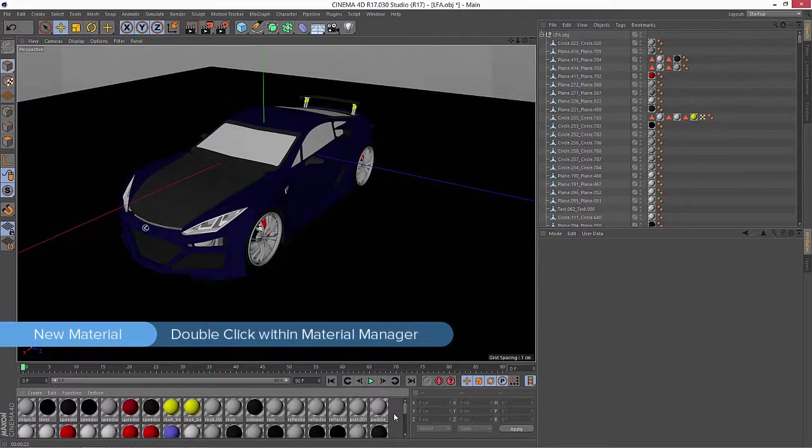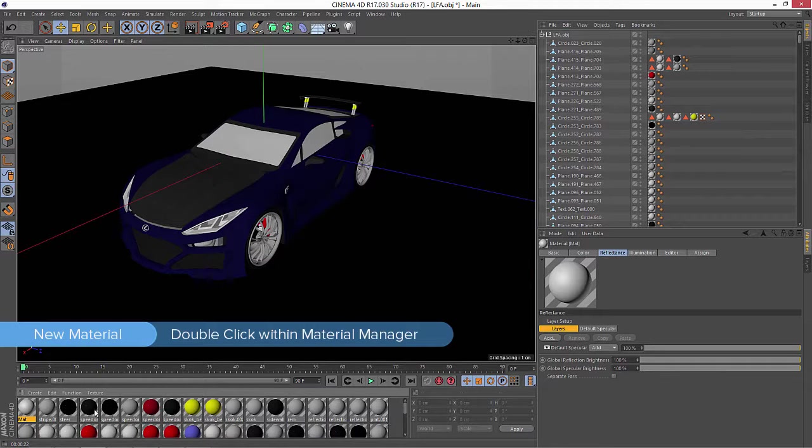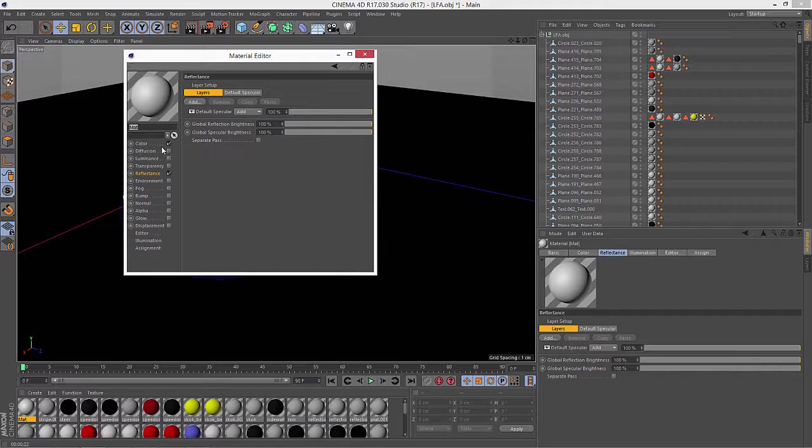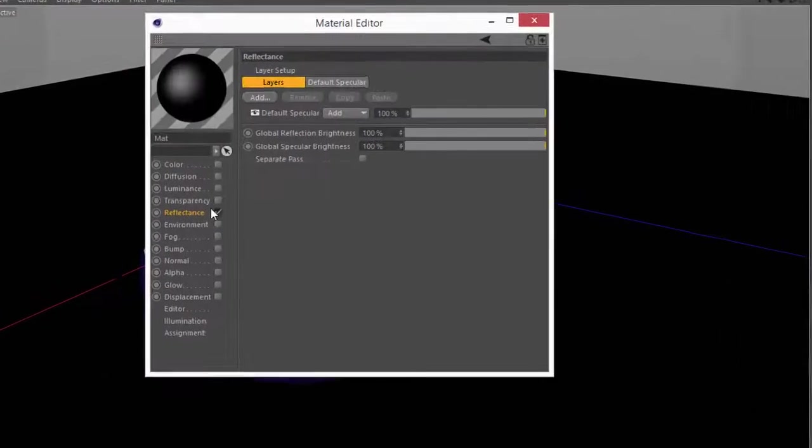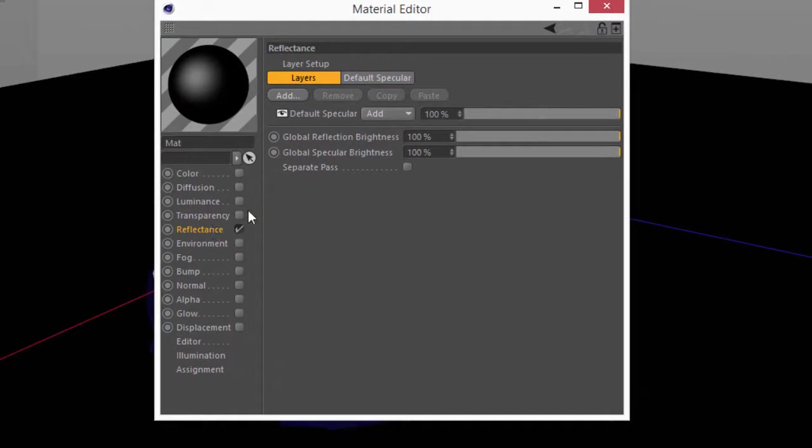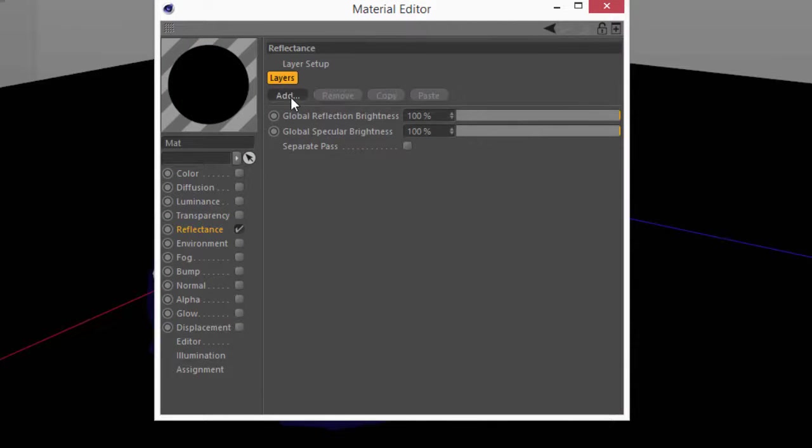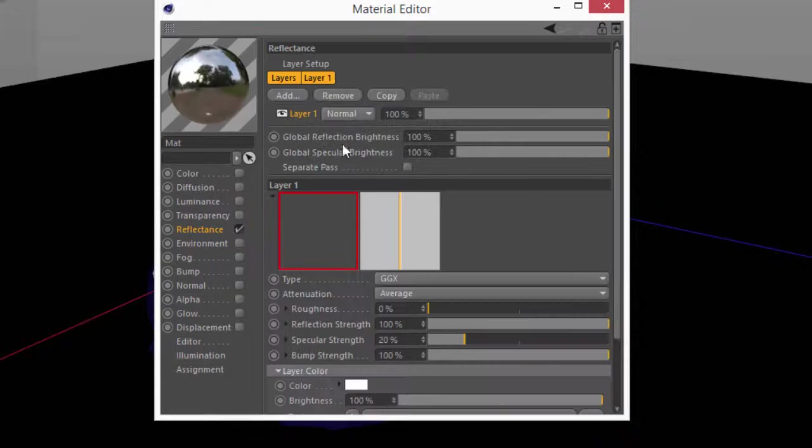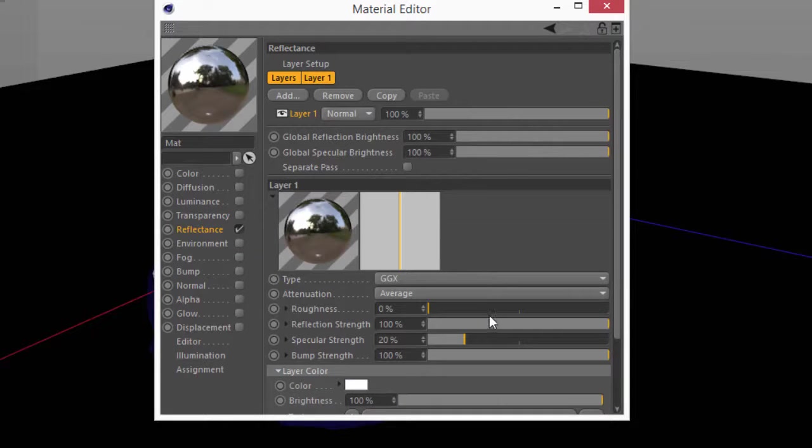So for this, what we'll go ahead and do is create a new material, and I'm just going to add my reflectance settings in this material. We'll delete the specular, and I'm going to add a new GGX.